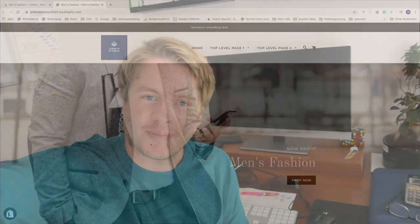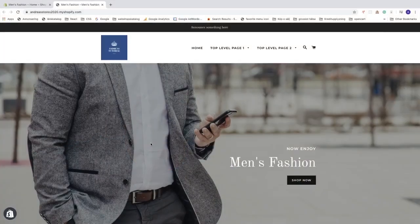In this Shopify tutorial, we're going to learn how you can add Google Analytics to your Shopify store in 2020. We're going to learn how to create a Google account, how to generate the tracking code you need, and how to add that to your Shopify store in the back end.